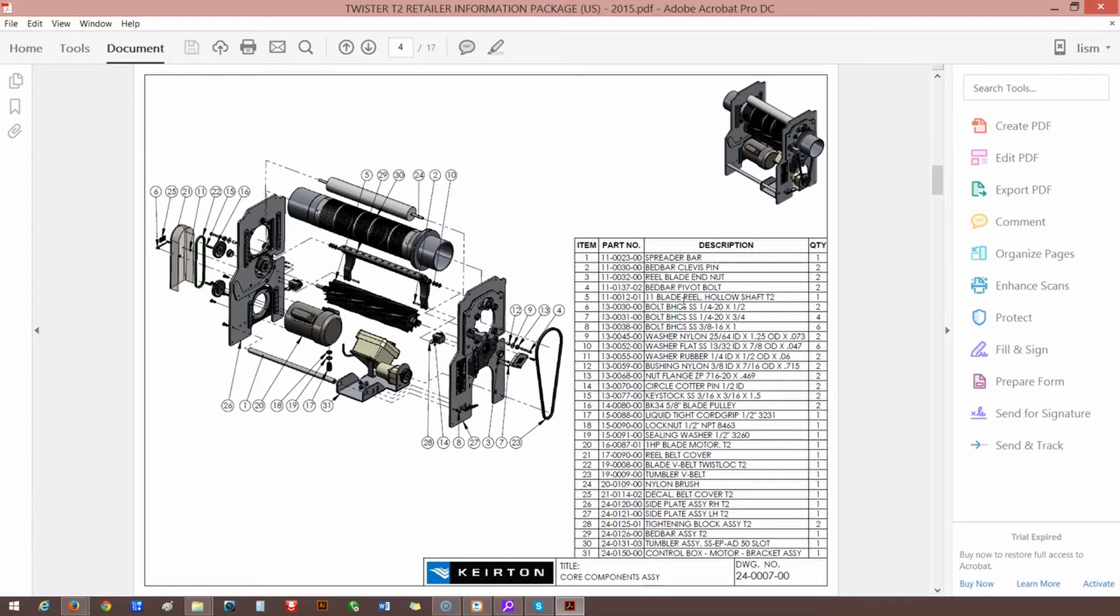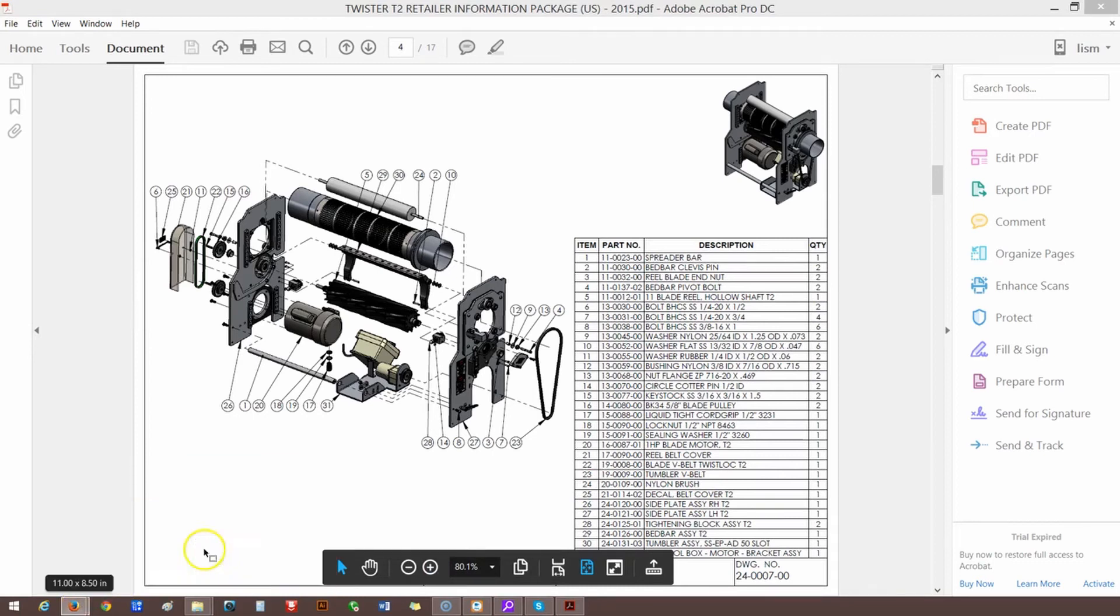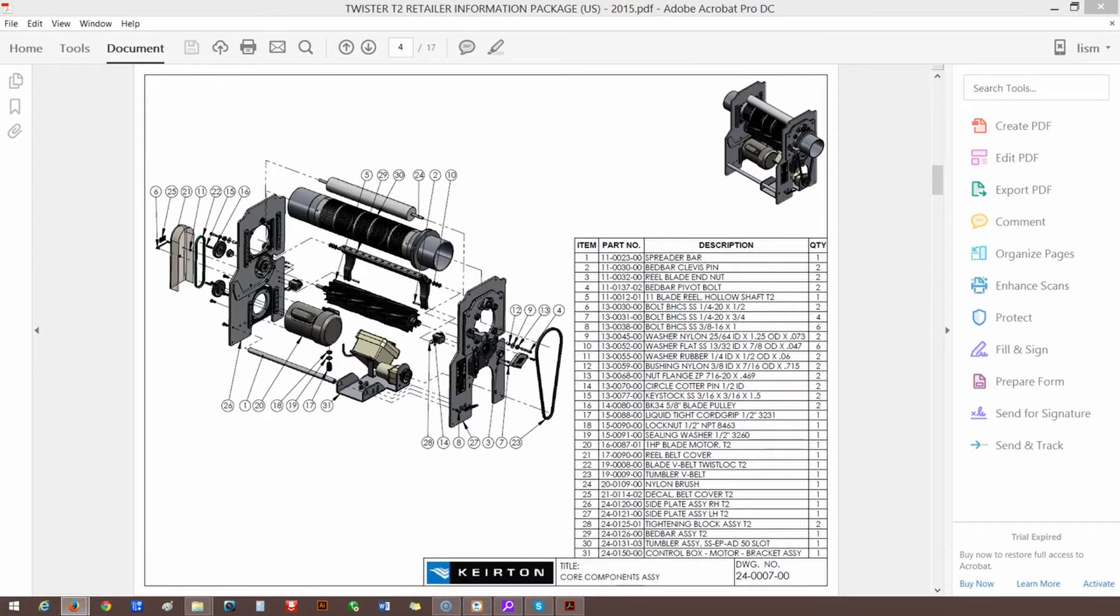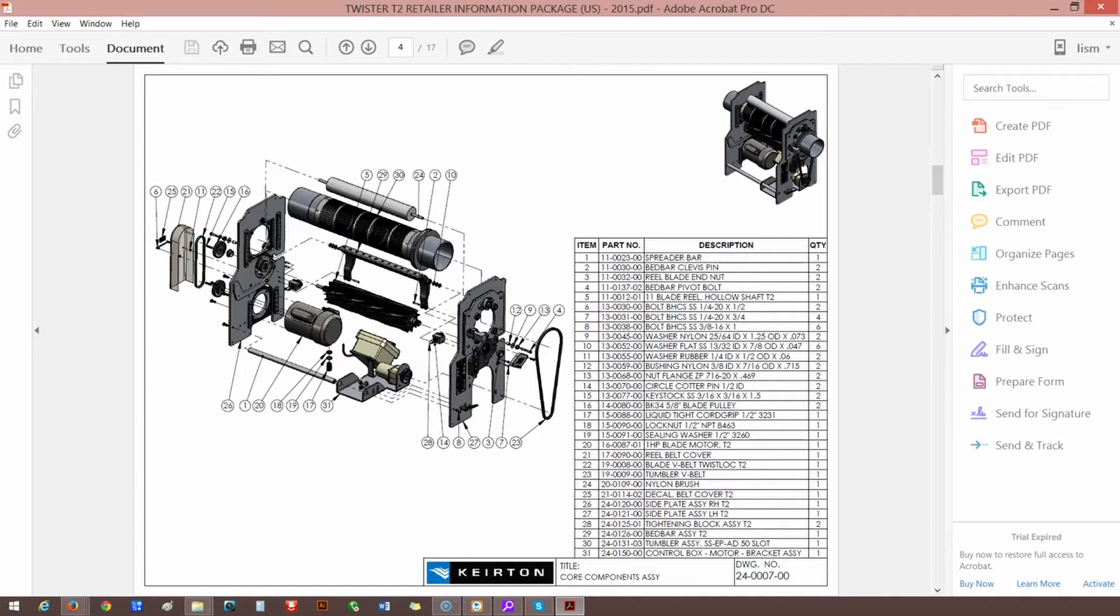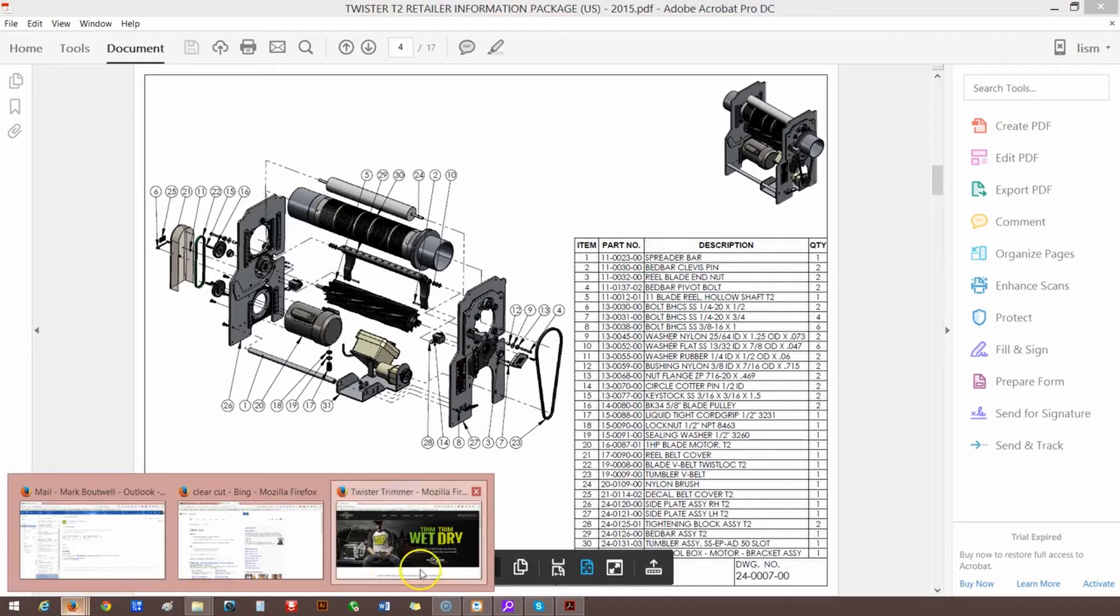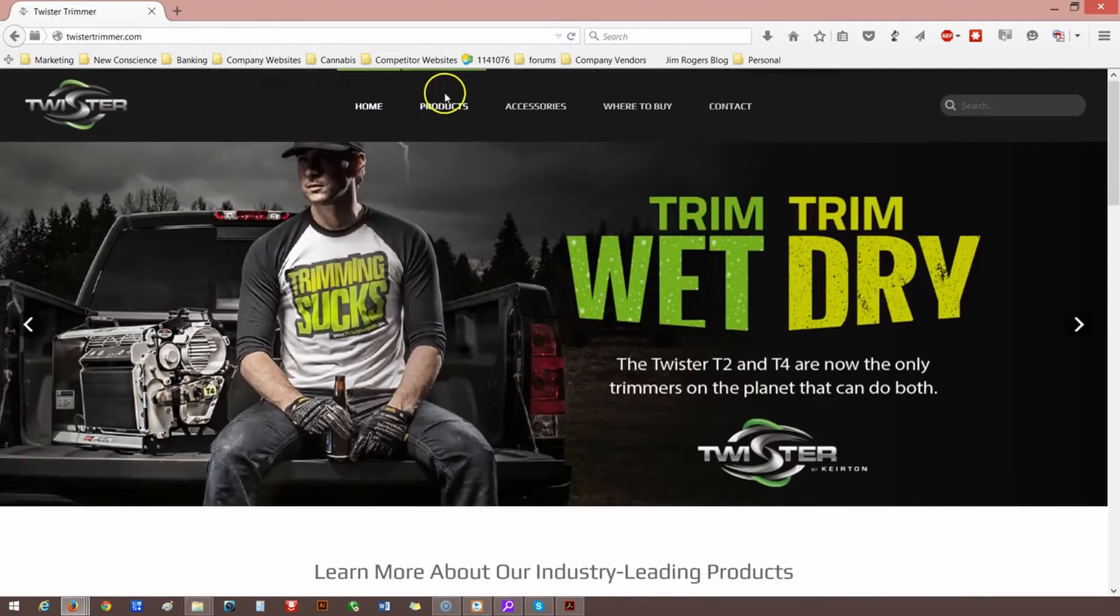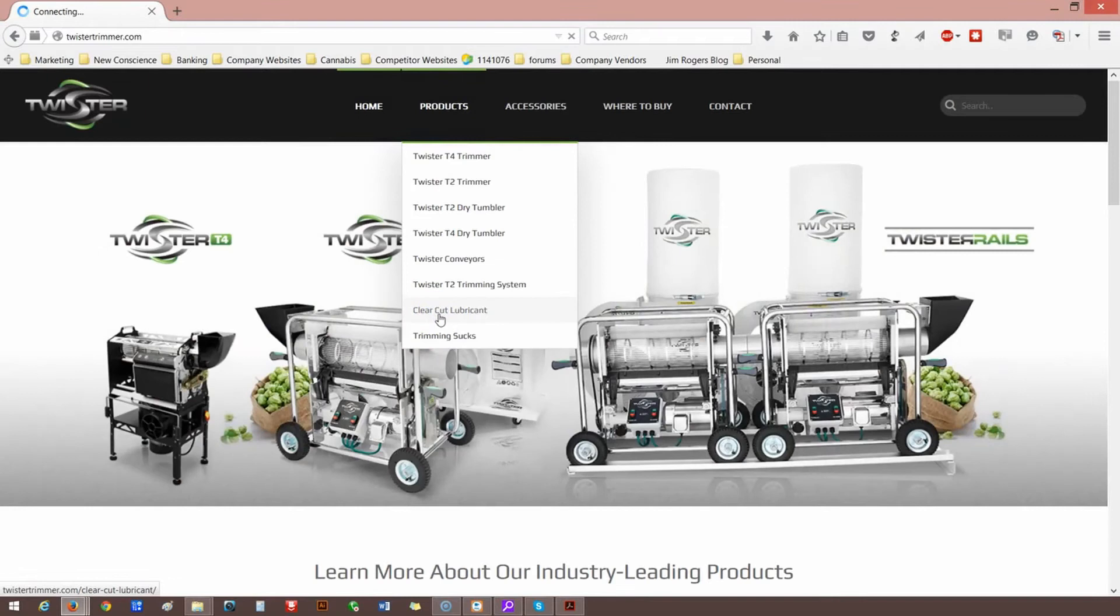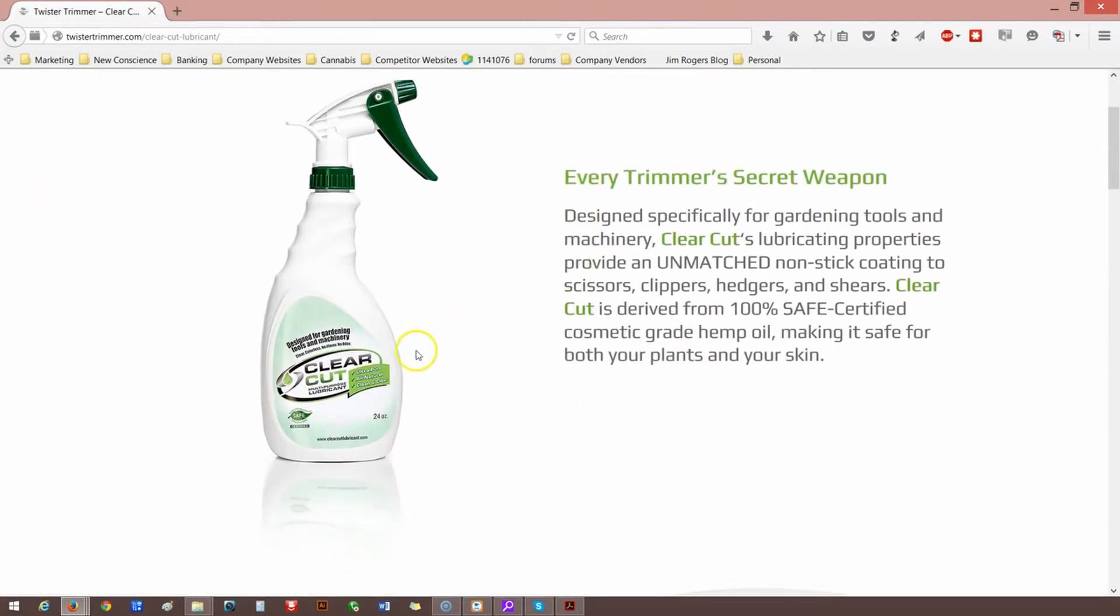And that would just strictly be used on the two blades, and that'll definitely reduce buildup. What was that again? It's called Clear Cut. Let me go ahead and pull it up real fast, just so I can get a better picture of what you're talking about. TwisterTrimmer.com. Go into, click product, and then right at the bottom, almost, one from the bottom, is Clear Cut lubricant.